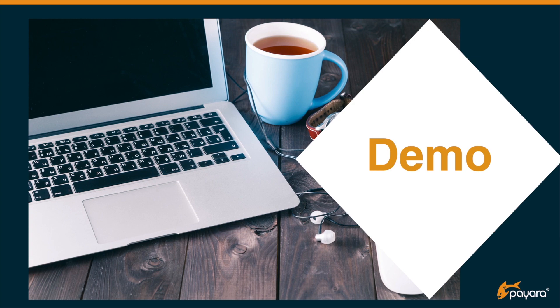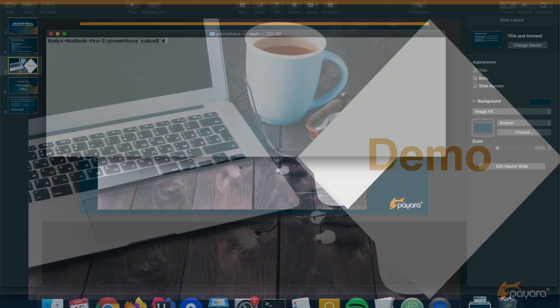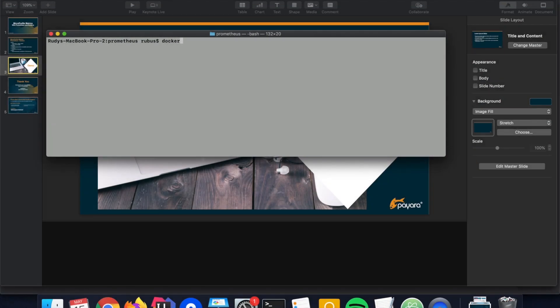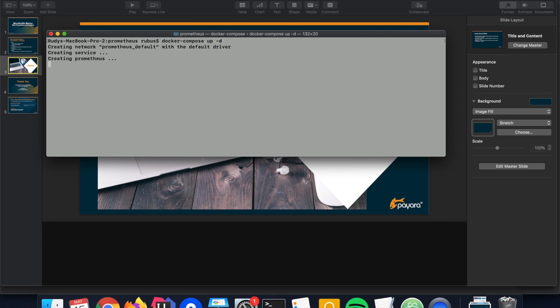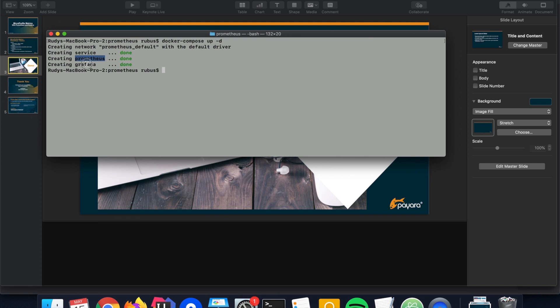So a quick demo of what I'm explaining. So first let me start up some containers which I need for this demo. There is the Prometheus container containing the Prometheus software and the database, the Grafana container which we will be using for the graphics, and then a simple service.